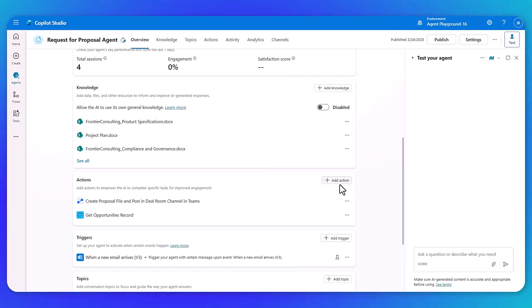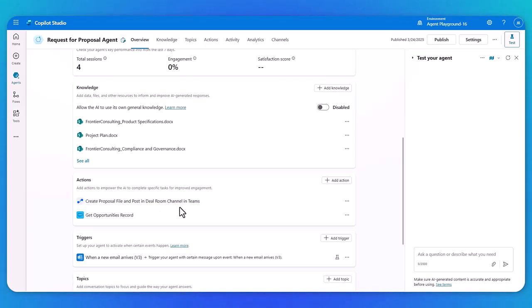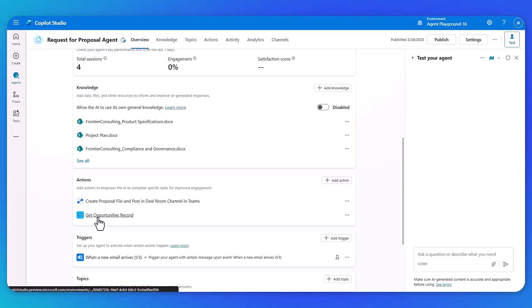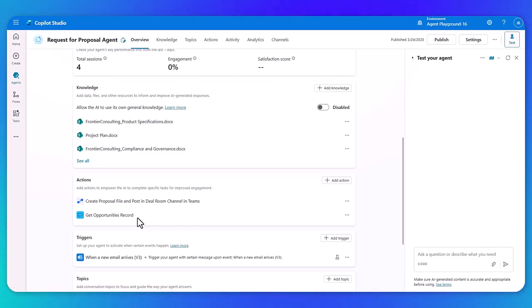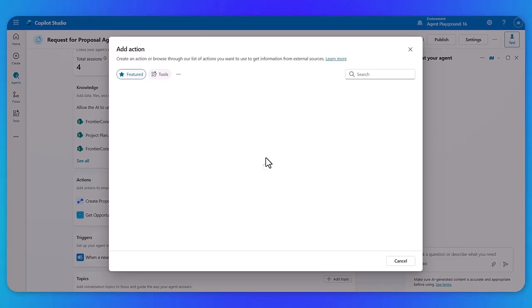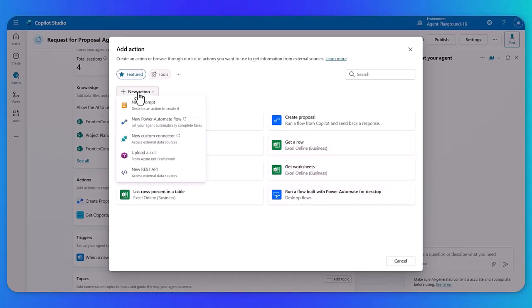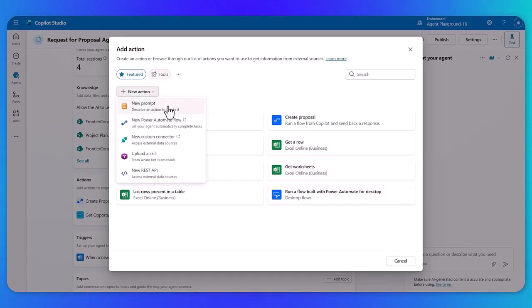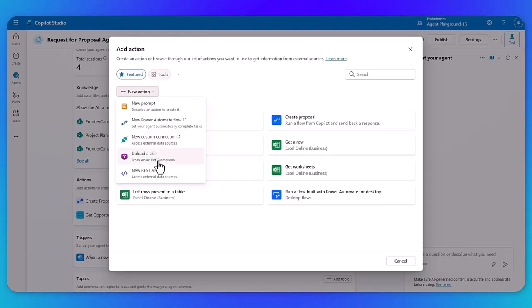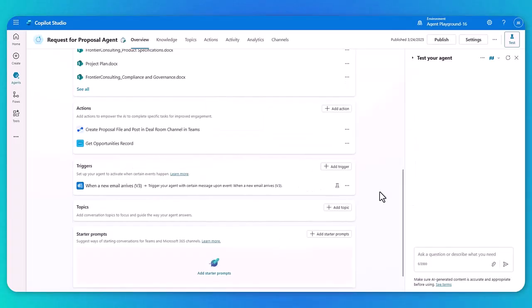So you can see that we have a new agent flow here that's going to create the proposal file and post it into Teams. And you can also see the get opportunities record where we mentioned it's going to be integrating with Salesforce. Again, similar to knowledge, you can pick out all of the different actions depending on what else you would like to add. It might be additional agent actions. It might be an action from one of our 1500 plus data connectors that are out of the box. So really you can add as many actions that are applicable for your specific scenario.